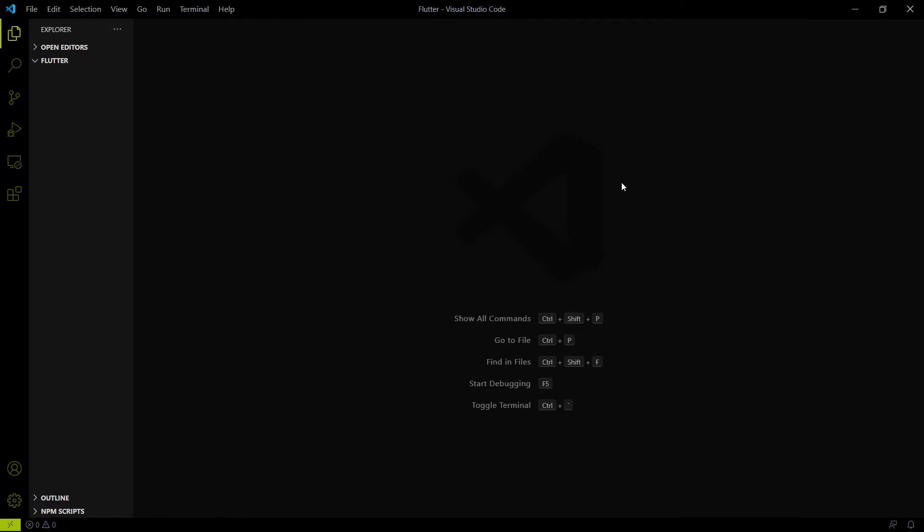In this video, we are going to talk about how you can create your first Flutter project and how you can set up your mobile for USB debugging, which means you are allowing your mobile to debug your app. So those two things we have to cover in this video.